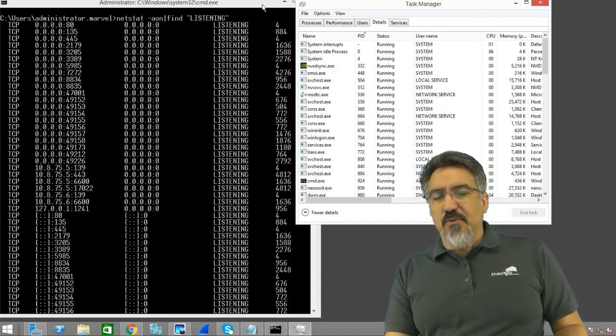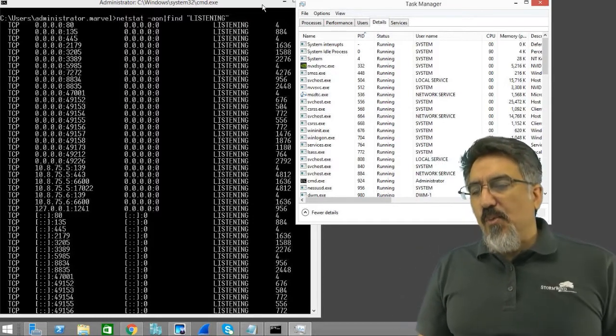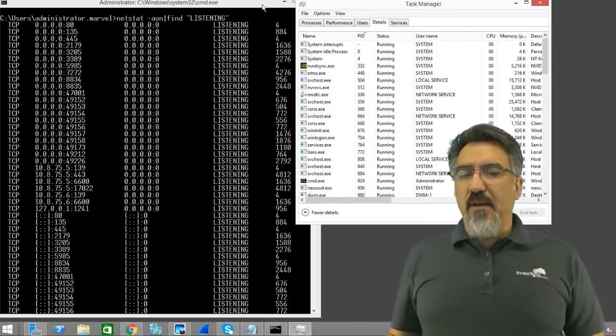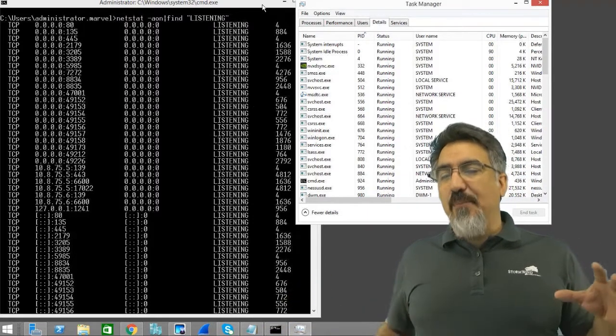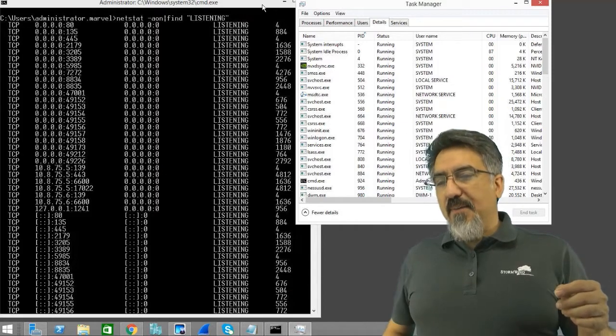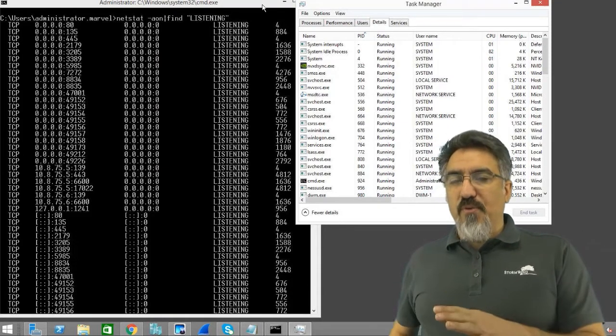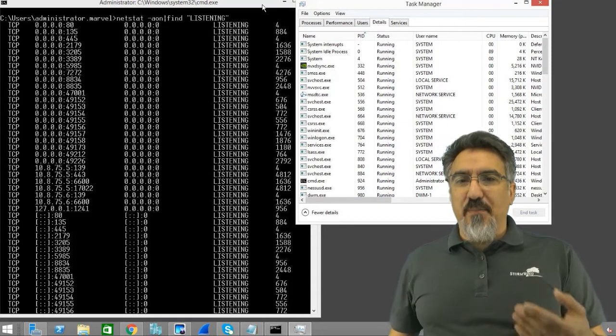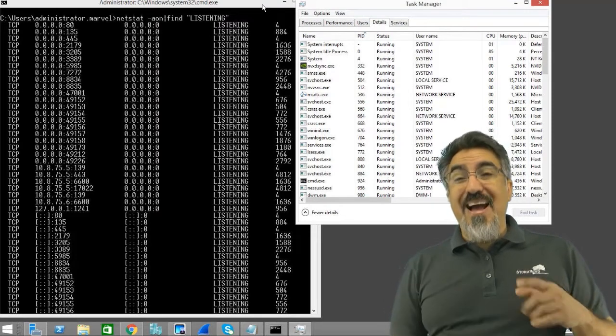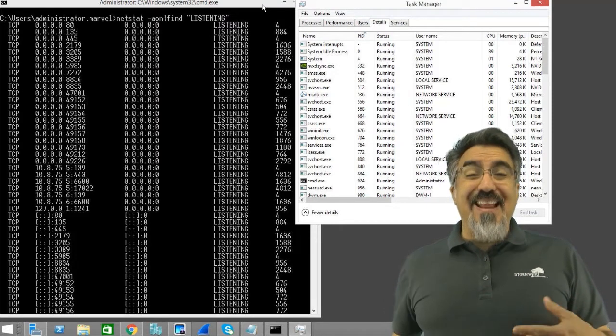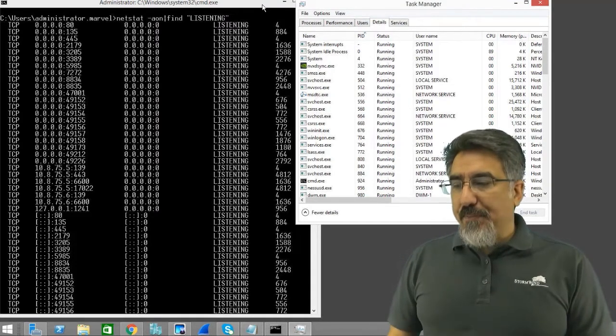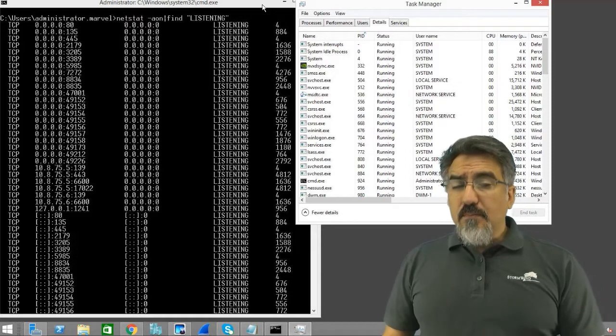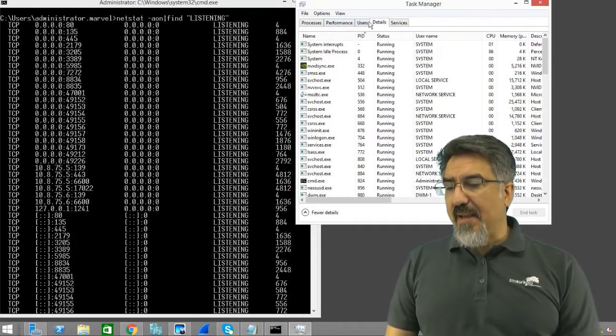Foundstone used to have a tool called f port which would actually combine the output. It would show you really quickly what ports were open, what the process ID and the path to the application that actually had that port open. And that's sort of what you want to get to.